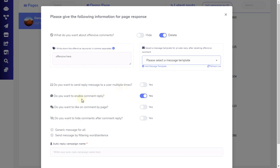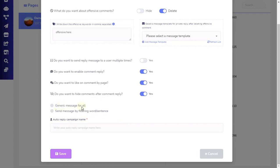Next, make sure to enable the comment reply option if you want the auto-reply to function. You can enable a setting to enable the page to automatically like the comment made by the commenter — this action will notify the commenter that the page has liked their comment. You can also set the option to automatically hide the comment made by the user immediately, which is useful when you want to manually unhide the comments you want shown to the public. ZebraBuzz allows both generic and filtered replies. A generic reply will send the same reply to all commenters, while a filter reply will respond to a particular keyword or keywords.